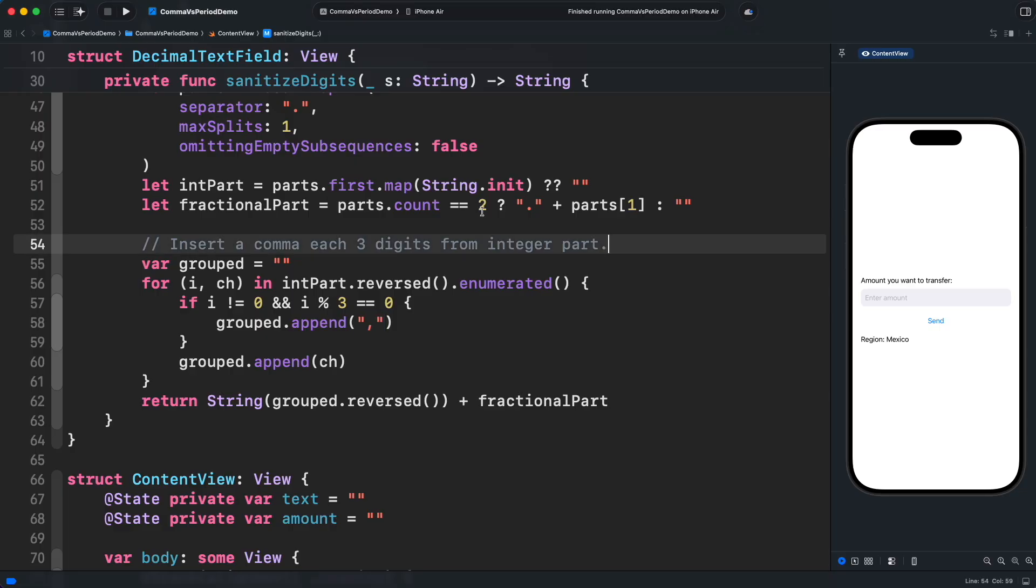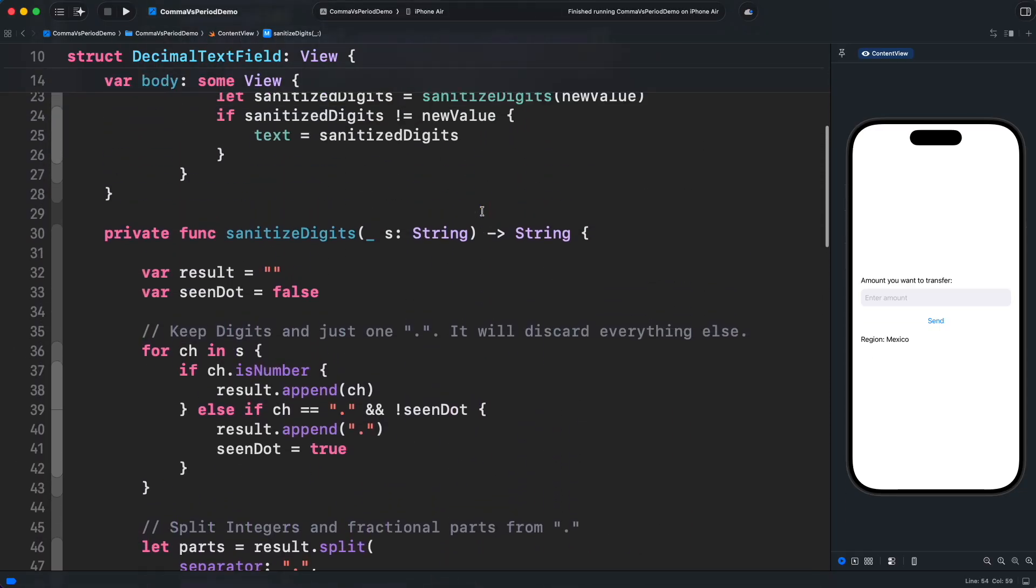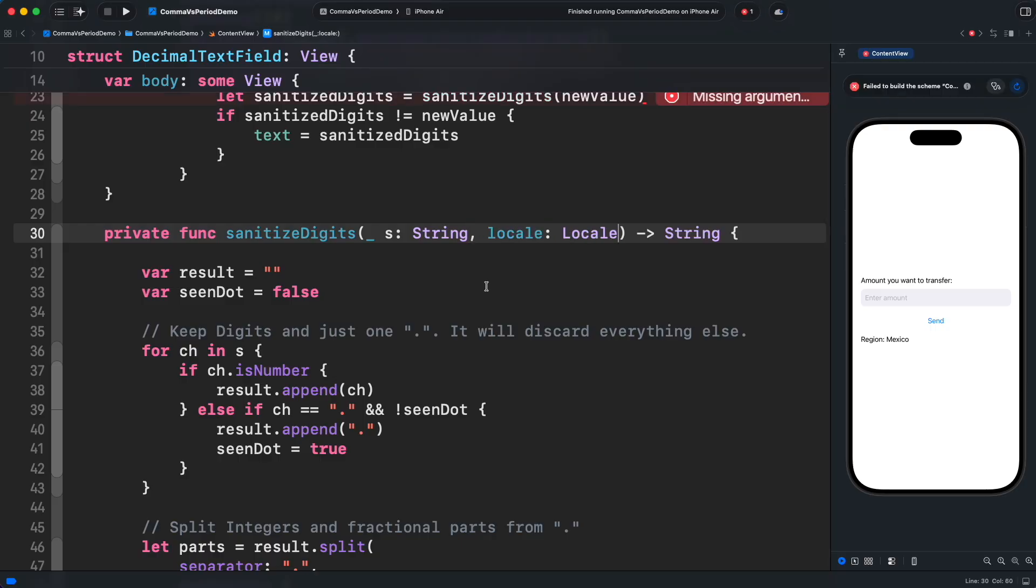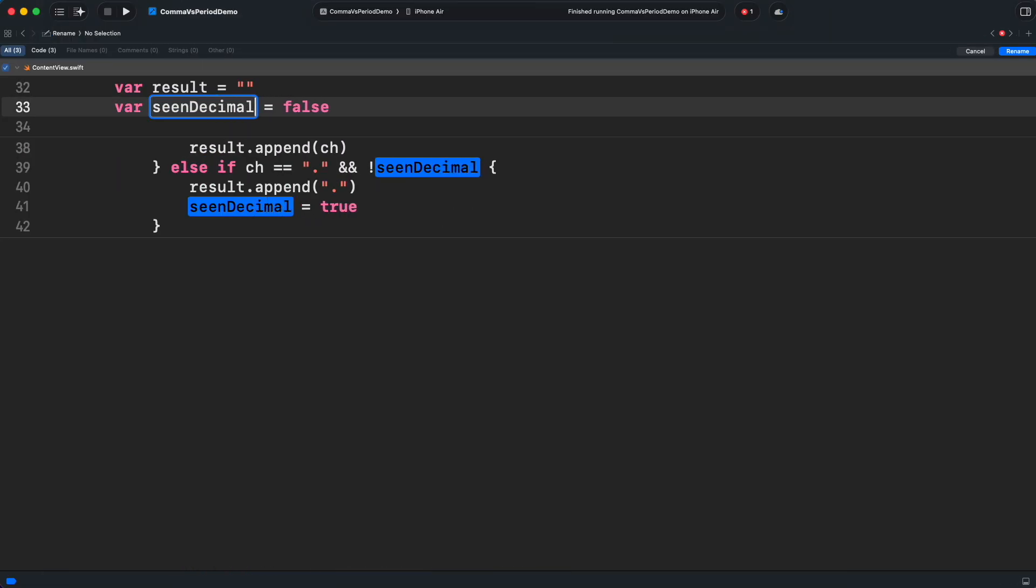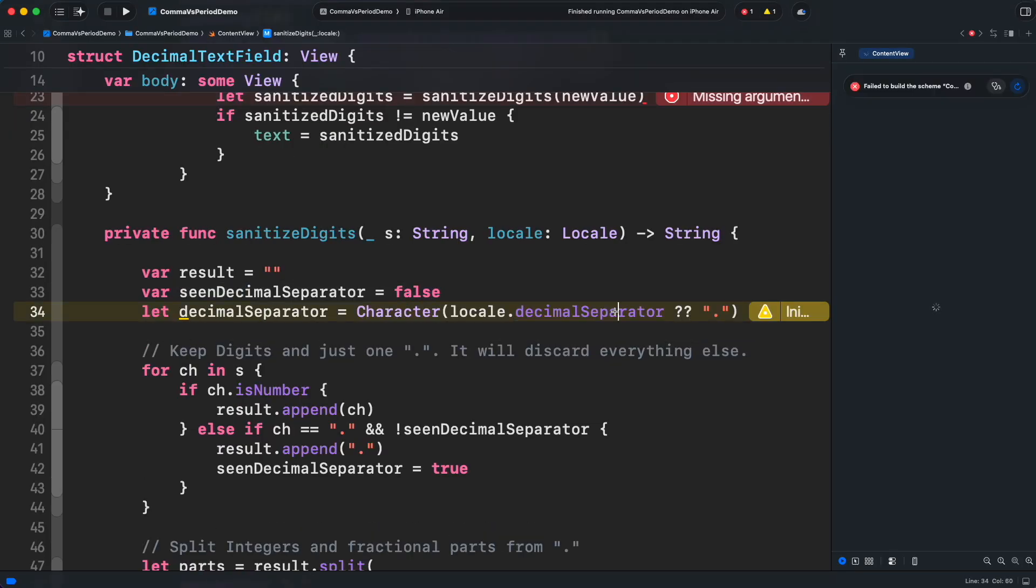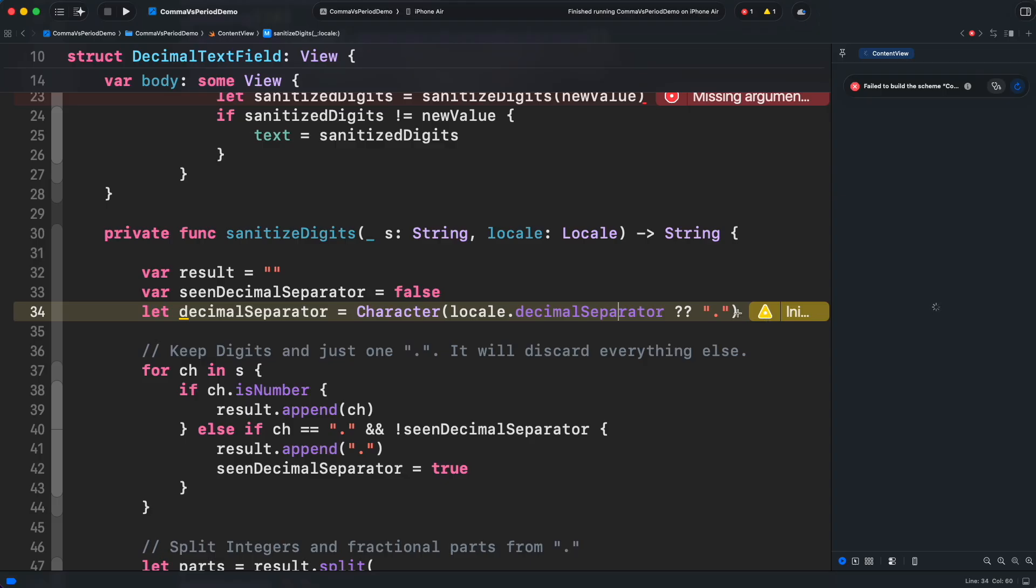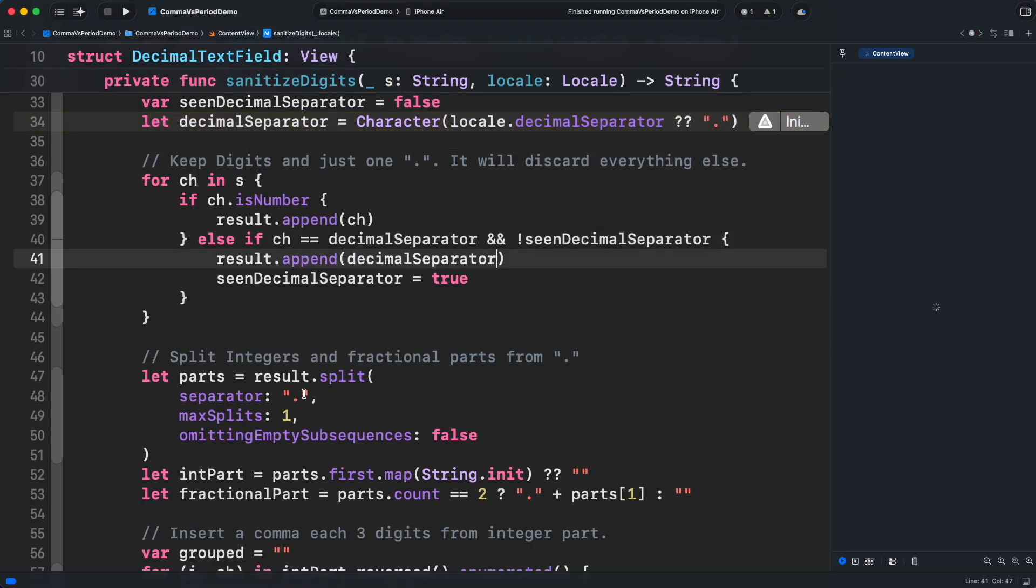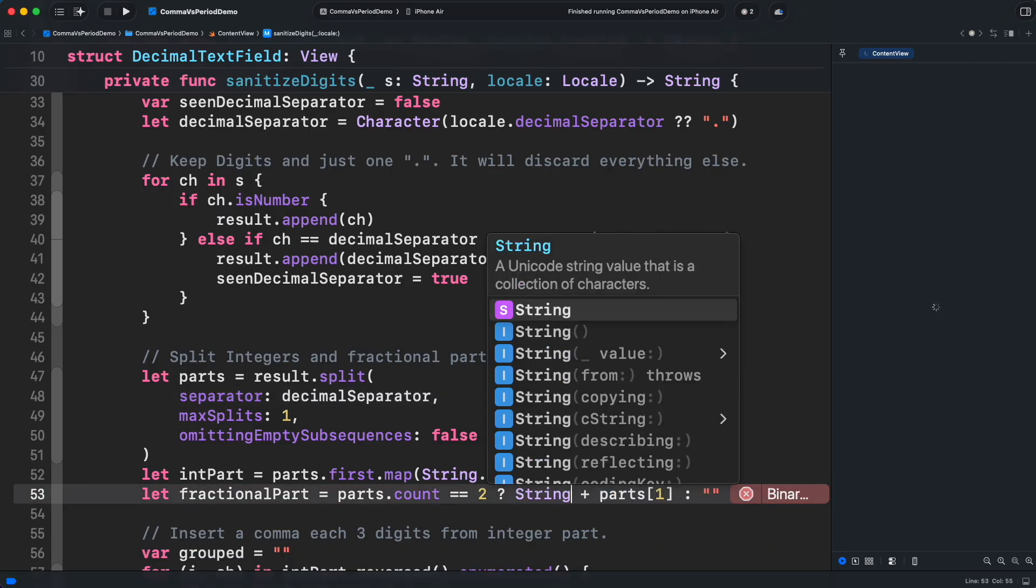So, how do we fix it? First, let's pass locale as a parameter. With this, we can get the correct separators based on the current region. It also allows dependency injection for unit testing. Now, let's read the decimal separator from the locale. Since this property is optional, I'm adding a default character. I'm not entirely sure why Apple marked it optional. Ideally, it should always be present. If you know, please tell me in the comments. For demo purposes, I'll keep period as a default, although you might want a better validation in real code. Now, replace the hard-coded period in step one and two.